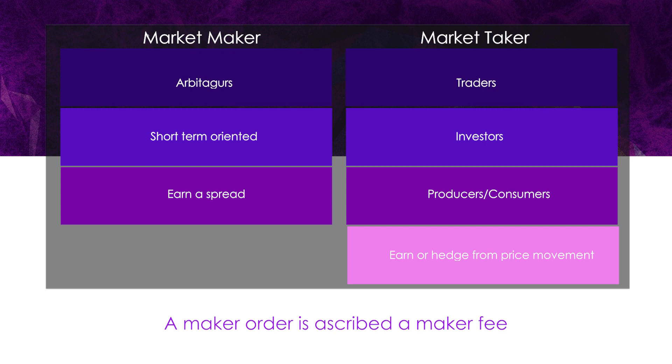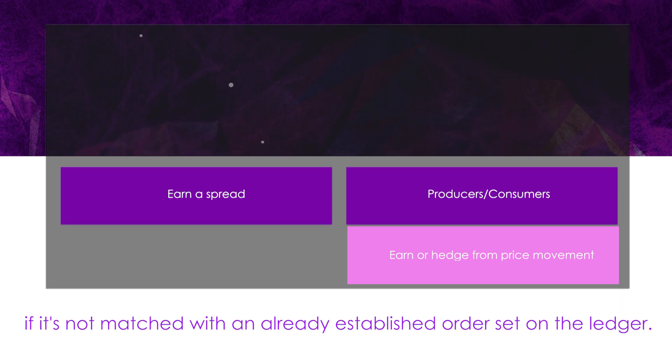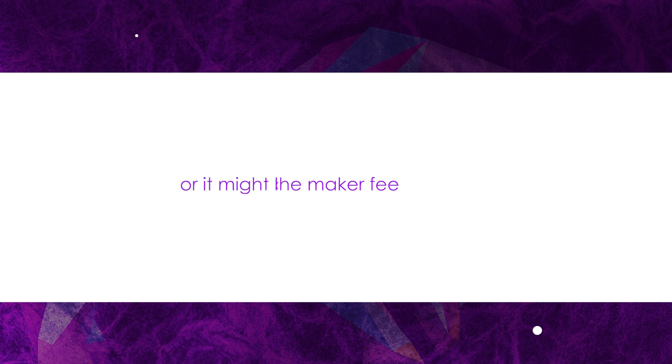A maker order is ascribed a maker fee if it's not matched with an already established order on the ledger. A post-limit option ensures that any limit order posted will be charged the maker fee, or it might be rejected or cancelled.